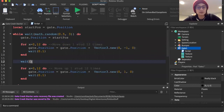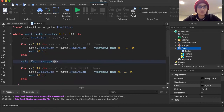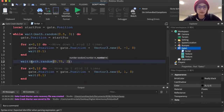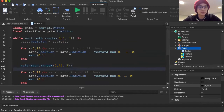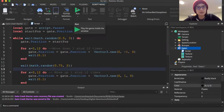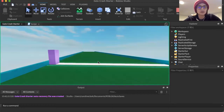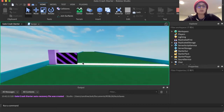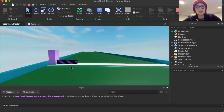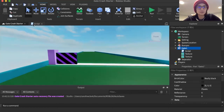I'm also going to add a random wait between the gate coming back up. I found 0.5 seconds was too fast for the minimum, so I'll set it to 0.75, with a maximum of two seconds for how long it stays down. You're not going to see the randomness with only one gate, but once I duplicate it, they'll all behave differently each time.